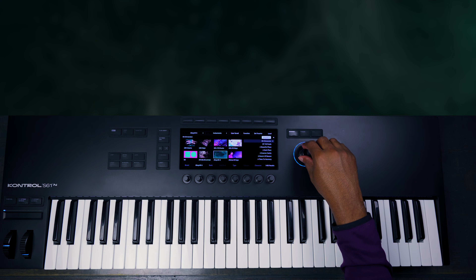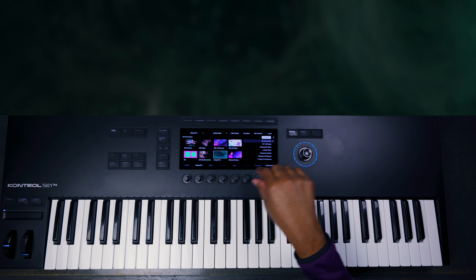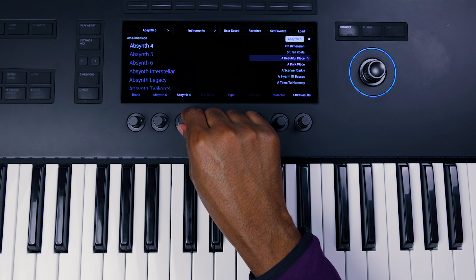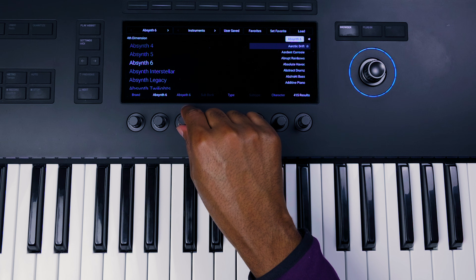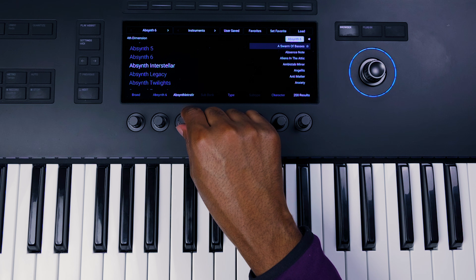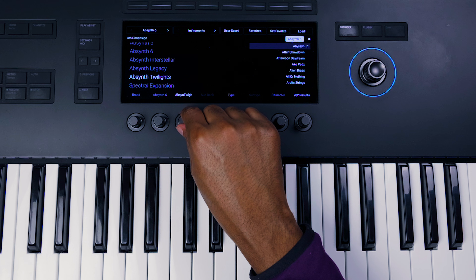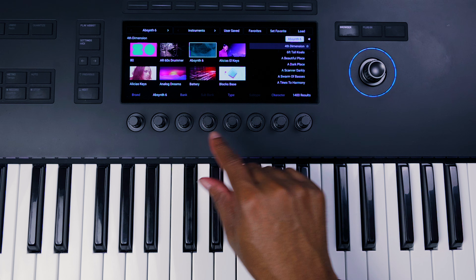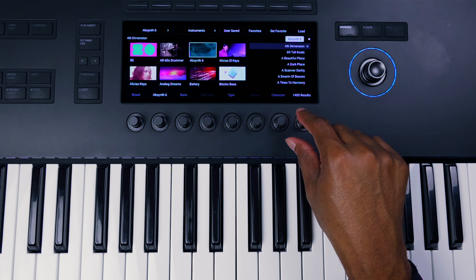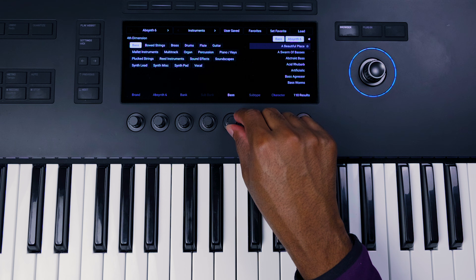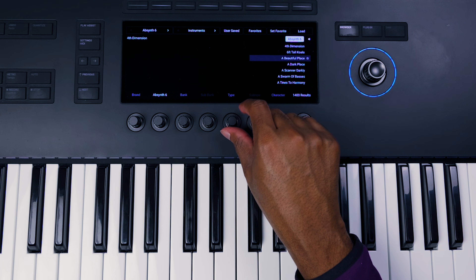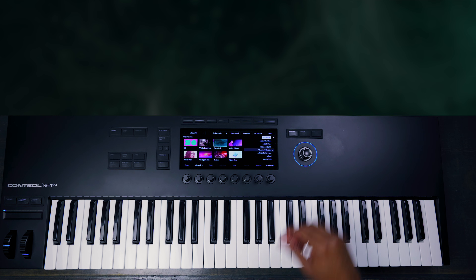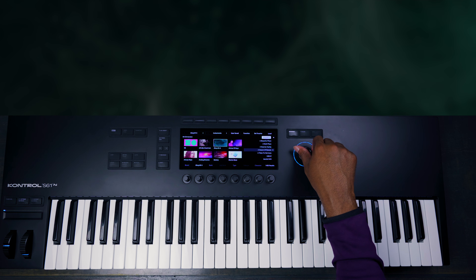Here we have Absinthe 6. Before I go through the presets, I want to show you the bank section — you have sounds from Absinthe 4, Absinthe 5, and Absinthe 6, and then other presets and expansions further down. I'm going to leave it on Absinthe 6. You also have more controls where you can go to 'type' and select a different type. For now, we'll stay on Absinthe 6 and go through some of the presets, starting at the top.